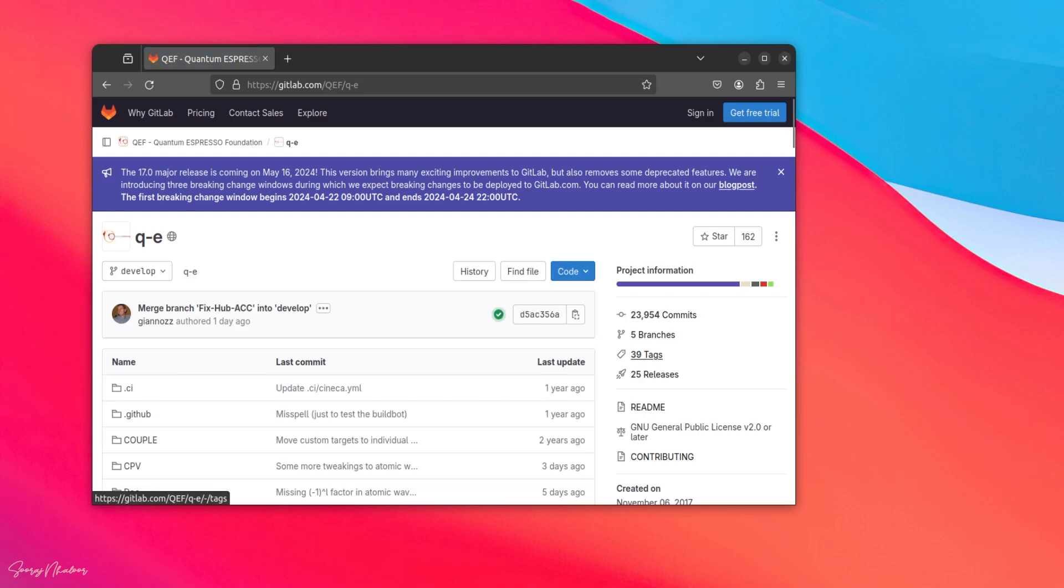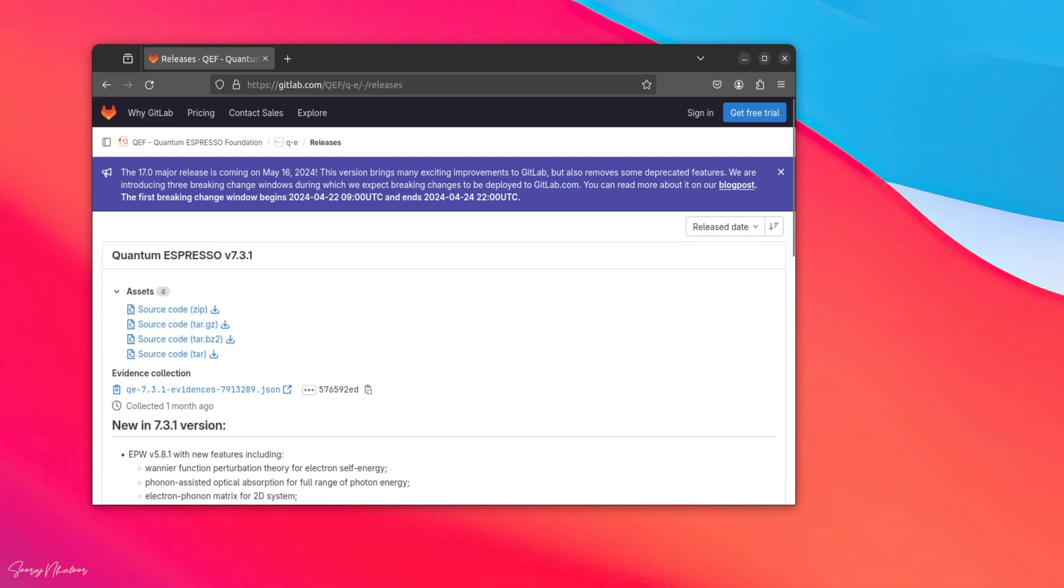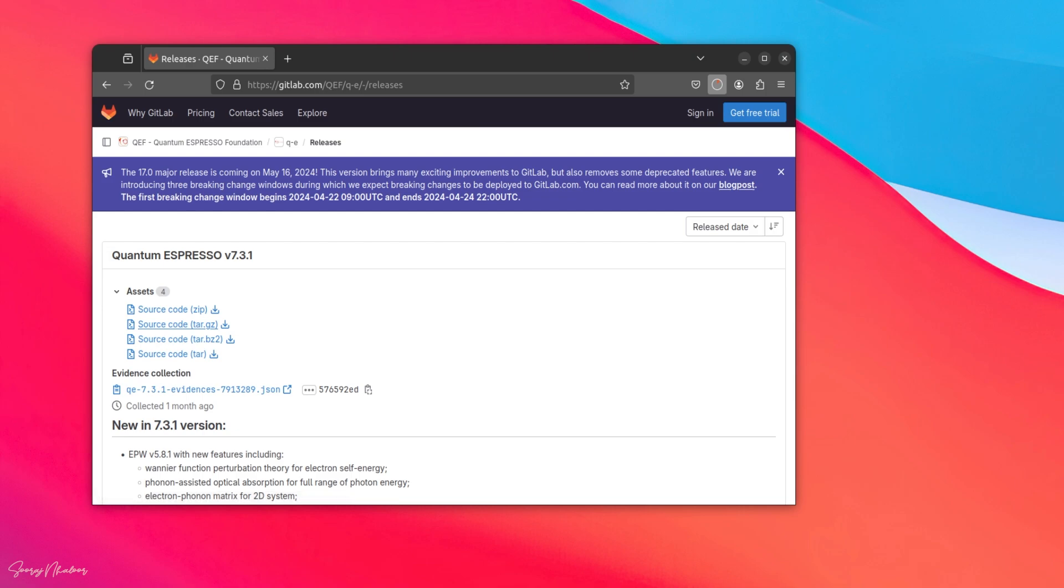On the right side, you can see releases. Open that. Here, you can find all the source codes from the oldest version to the newest version. The newest version is 7.3.1. And, you can find different formats of source codes here. We will download the source code tar.gz. And, let's wait for the download to finish.